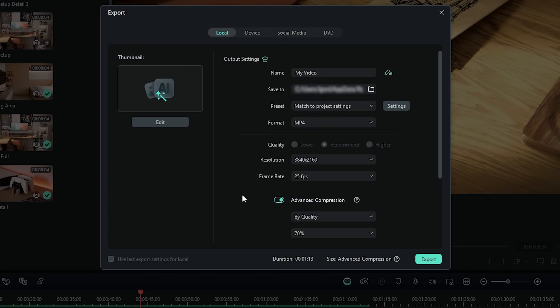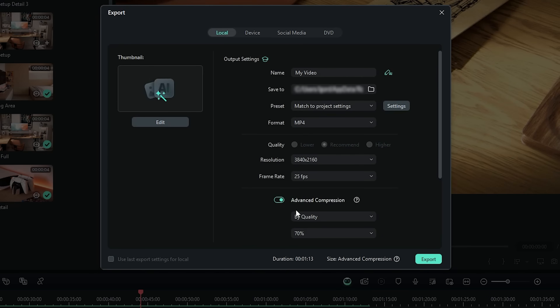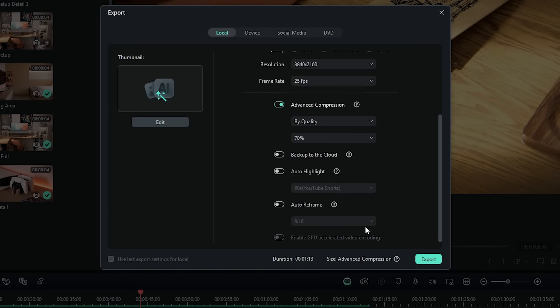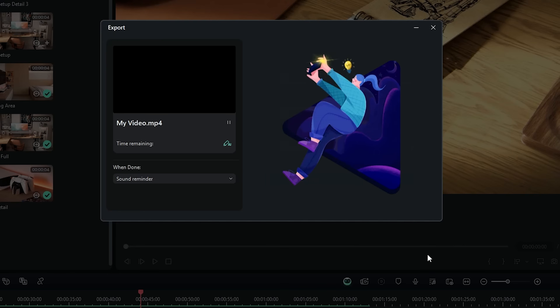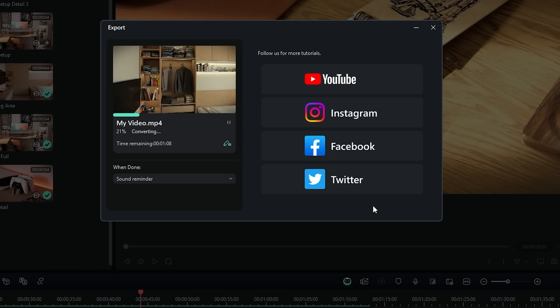Finally, it's time to export. Filmora's Advanced Compression makes it easy to reduce file size without sacrificing quality, perfect for sharing your projects online. Once your edit is complete, hit the Export button at the top. Select MP4 for a great balance of quality and compatibility across all platforms. Look for the Advanced Compression slider and drag it to reduce the file size while maintaining high resolution and quality. Filmora will show you an estimated file size before exporting so you can make final adjustments. Once you're happy with the settings, hit Export and your video will be ready to share. With Advanced Compression, you won't have to worry about huge files that take forever to upload.